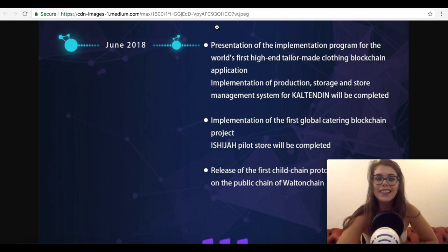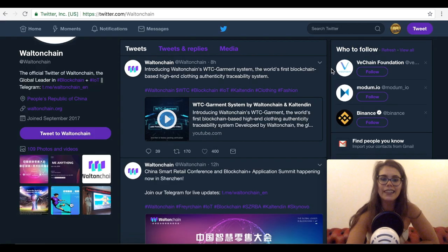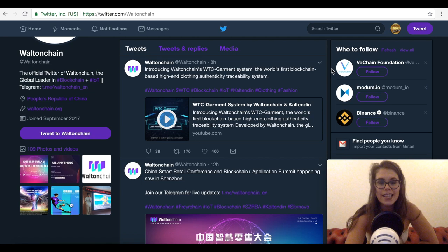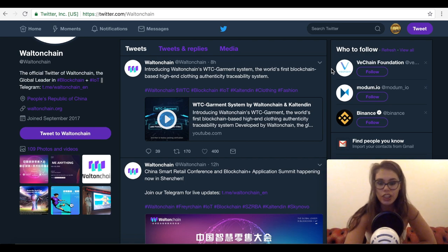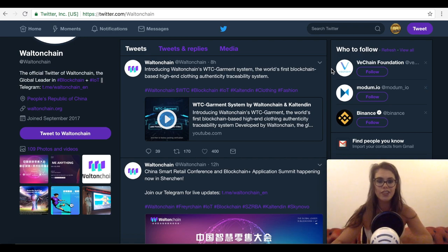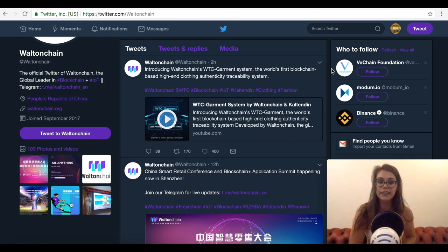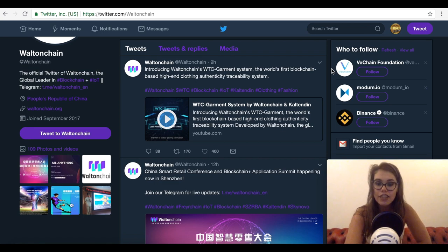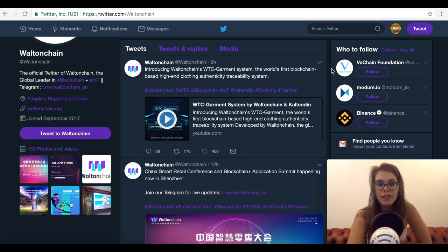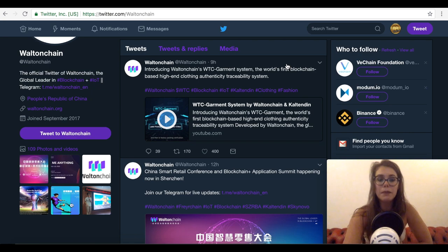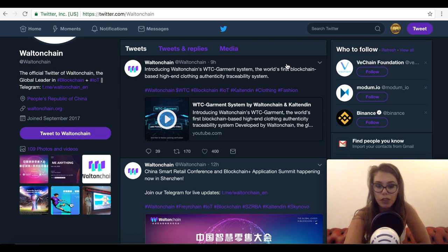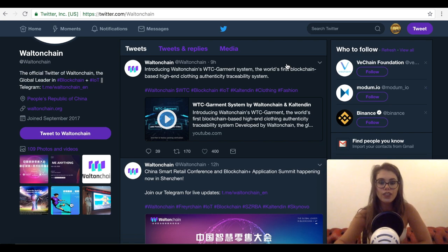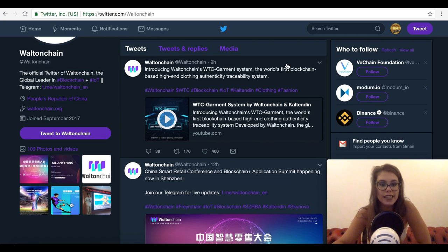Enough of my talking, let's get on to the hot news. So we know that loads of different sectors continue to receive helping hands from blockchain technology, and the least expected sector, which is the apparel industry, is being disrupted by this technology and Internet of Things through Walton Chain WTC Garment. At the moment, there is a lot of excitement in the blockchain industry with the introduction of WTC Garment. It is branded as the world's first blockchain-based high-end clothing authenticity traceability system, which was invented by Walton Chain, the global leader in blockchain and Internet of Things. The project is the joint implementation of Walton Chain and Kaltendin, China's leading high-end clothing brand. The idea applies RFID core technology to the smart management system for smart production, warehousing management and smart shopping experience.